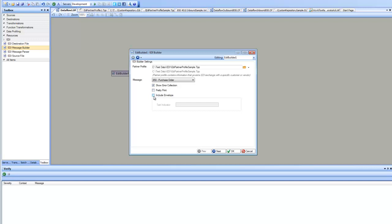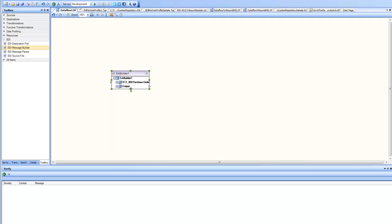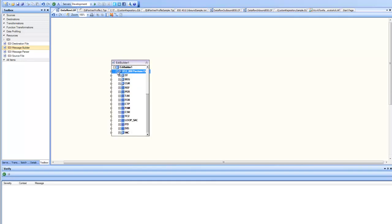If I include envelope then this is the entire message. Since I did that, you can see here now my EDI Builder on the input side has a structure for an 850 message where I can do inbound mapping to build and fill this structure.